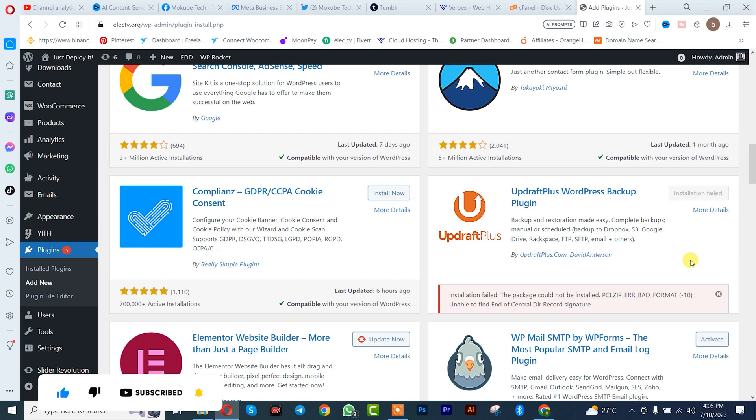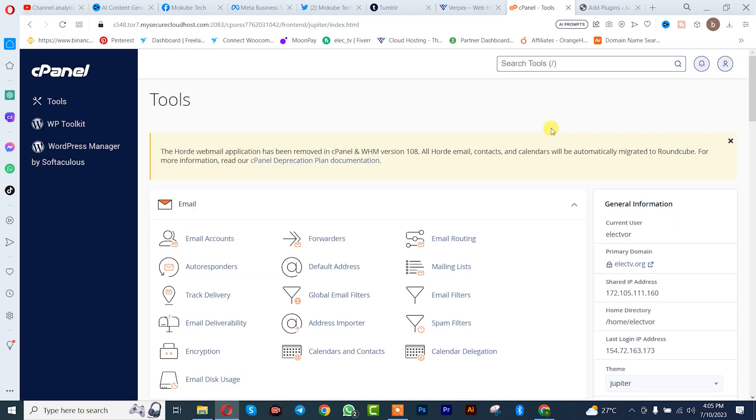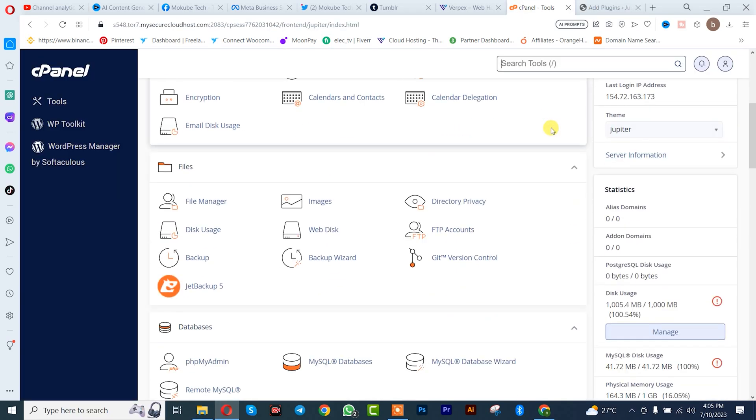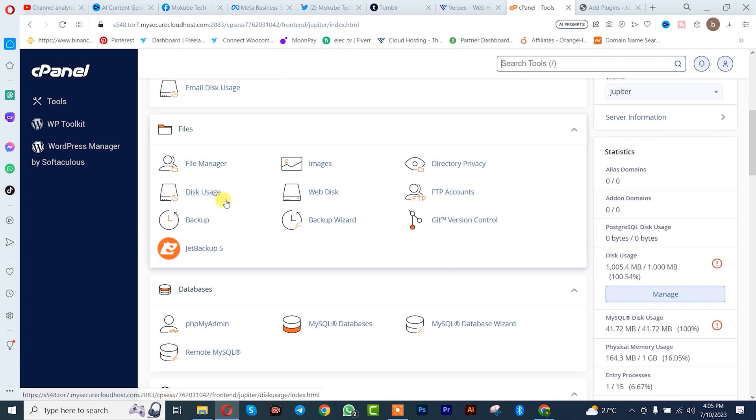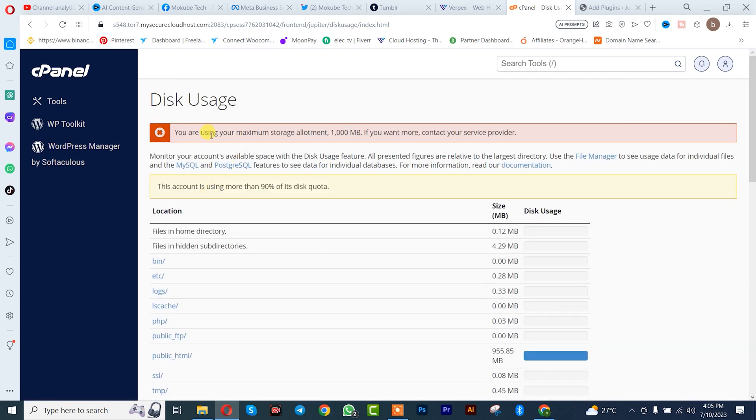So guys, the first way is that you simply need to go to your cPanel. So when you go to your cPanel, you simply click come to storage usage. Once you are there, you can actually see that we have exited our maximum storage.